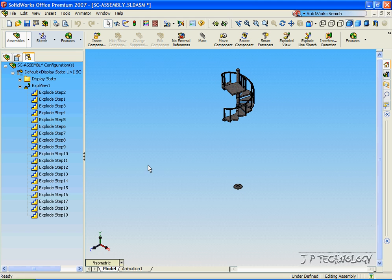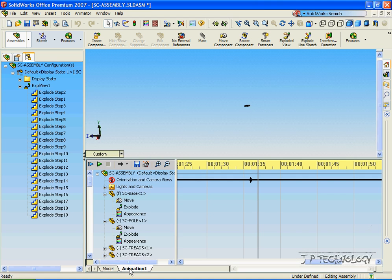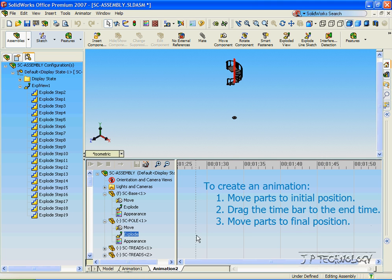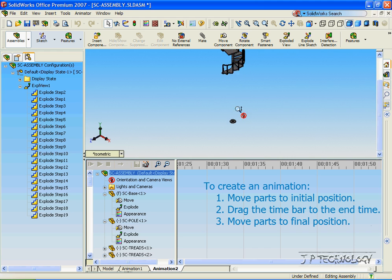So to start off how I made the other animation, you have to have it in the exploded view mode. Now click Animation, and right-click on it, and click New. So now we're creating a new animation. Just so all that we see is the parts coming together, we have to zoom in a bit.